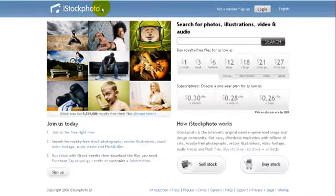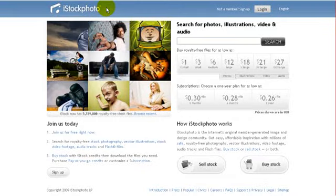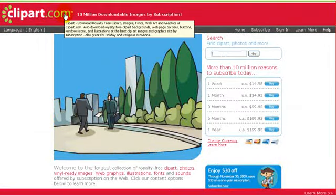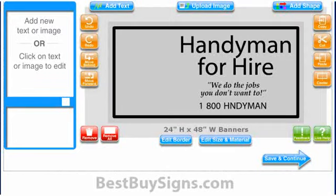If you have found the image you want in iStockphoto.com or Clipart.com, this is how you upload it in Design Magic step-by-step.